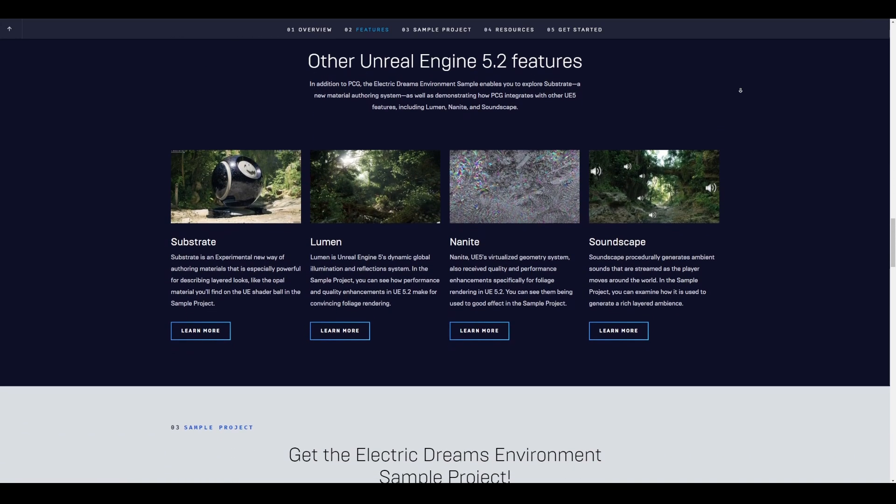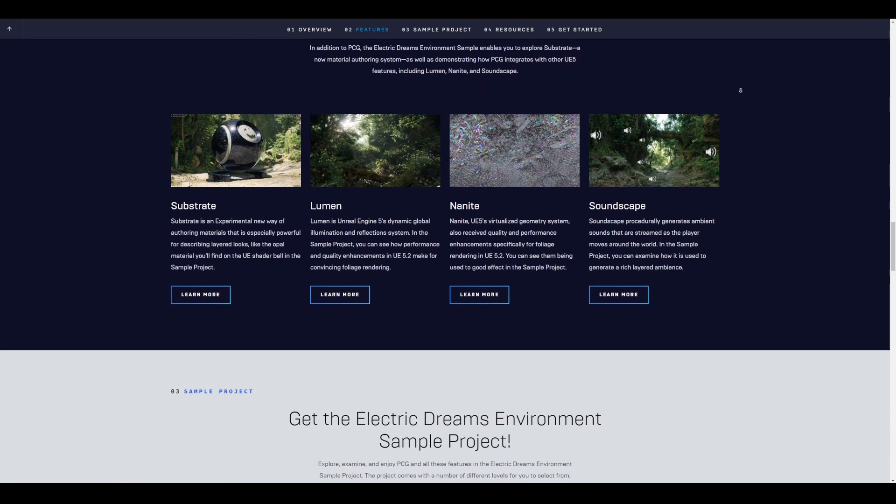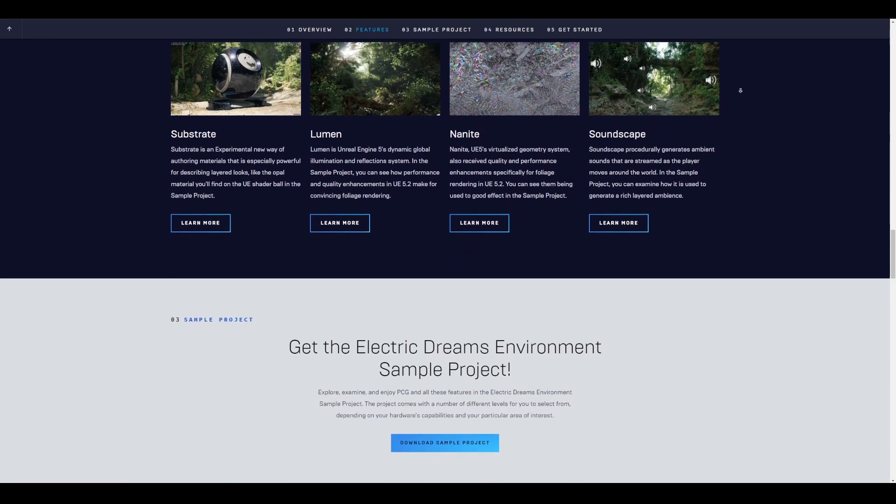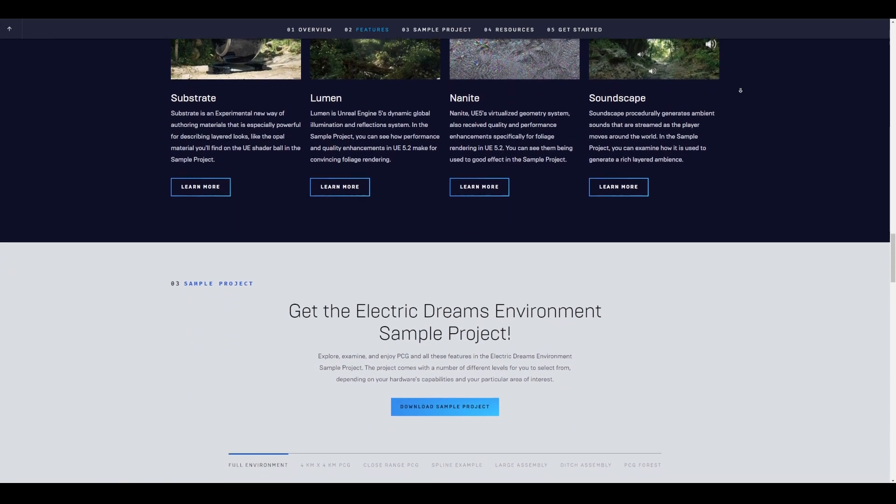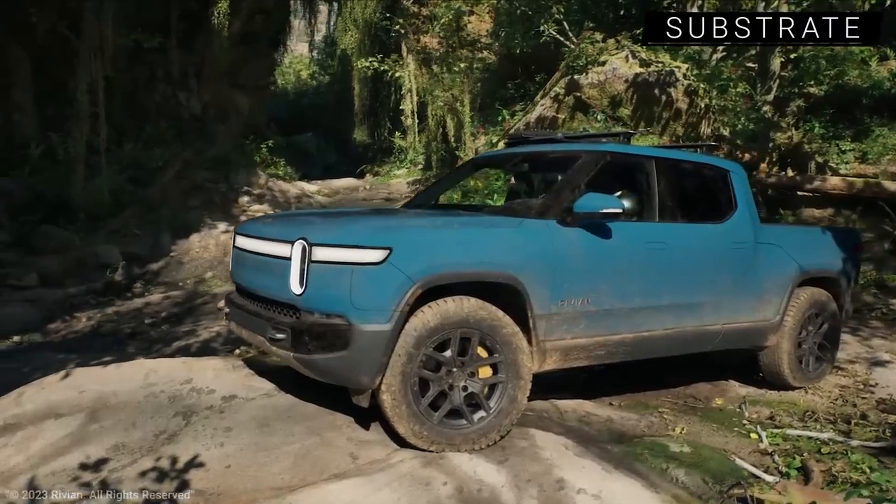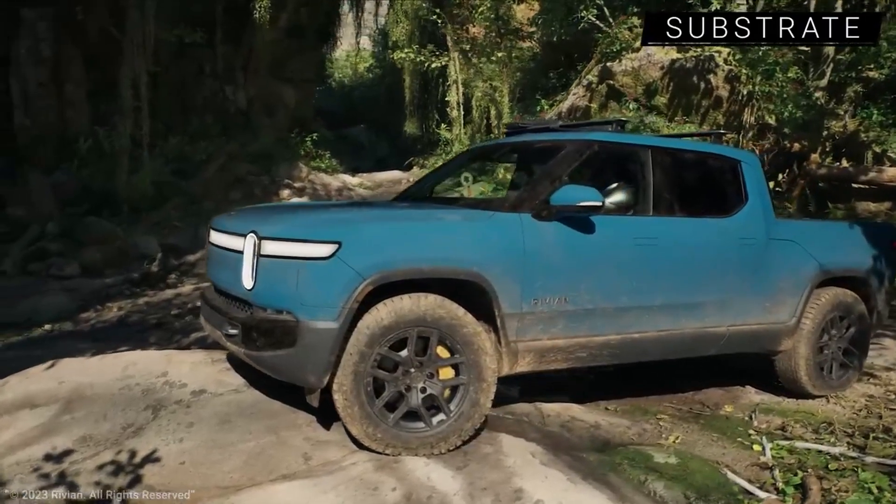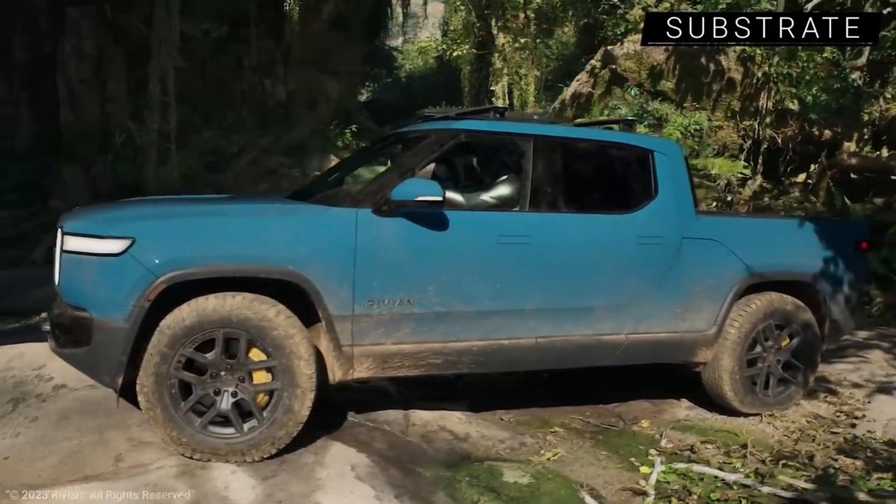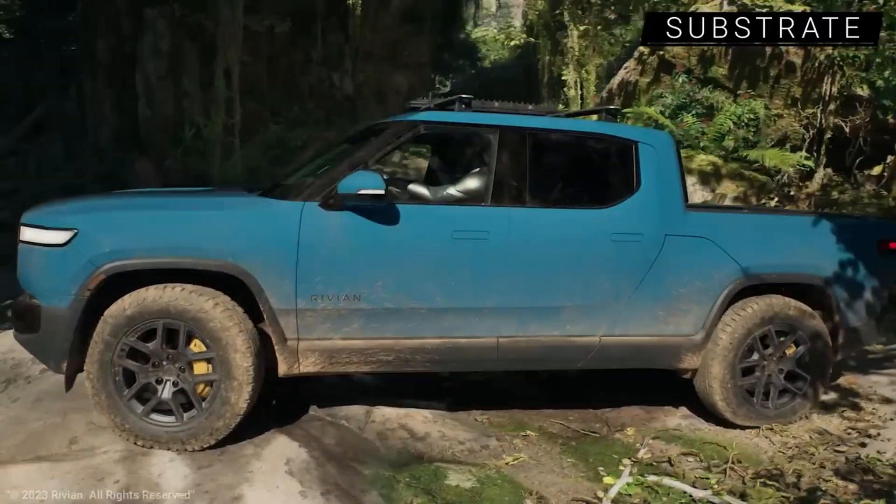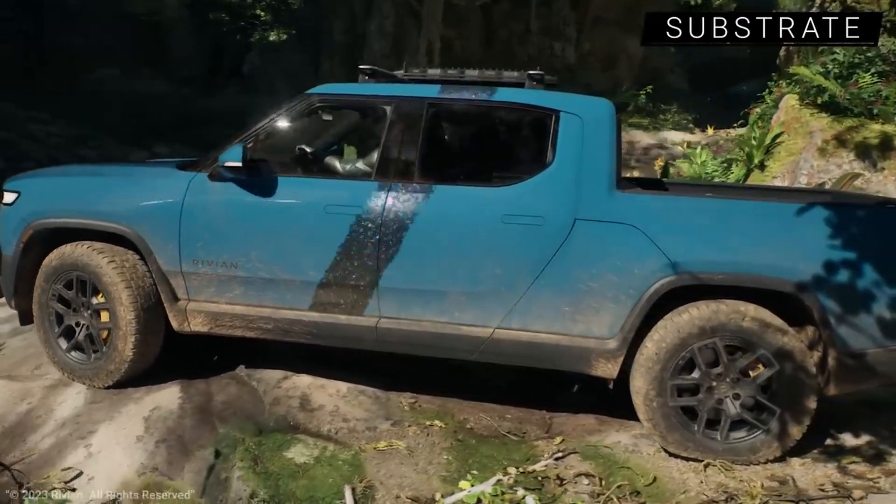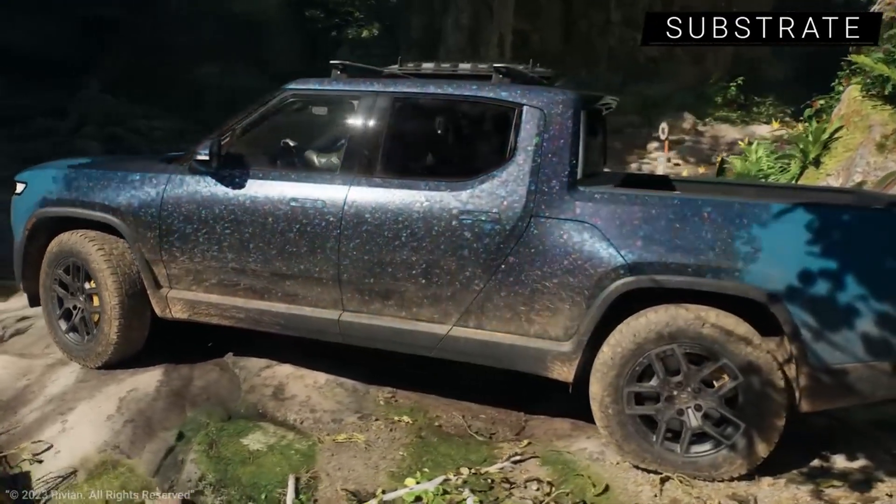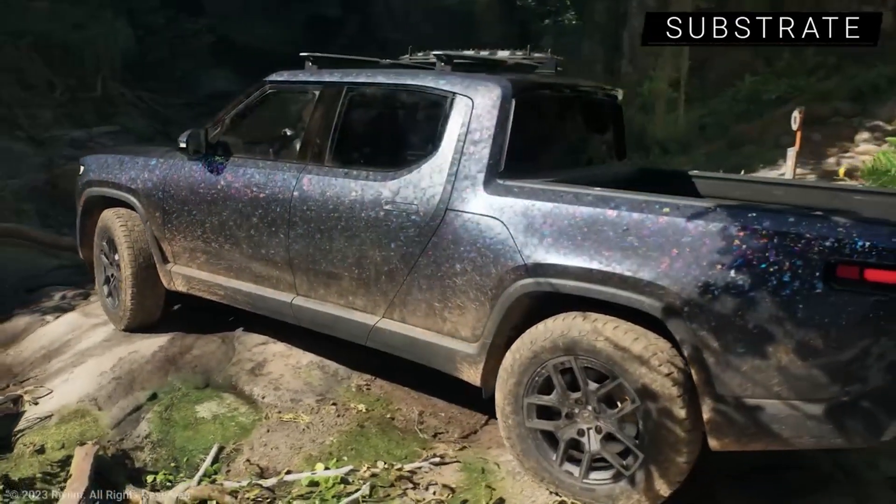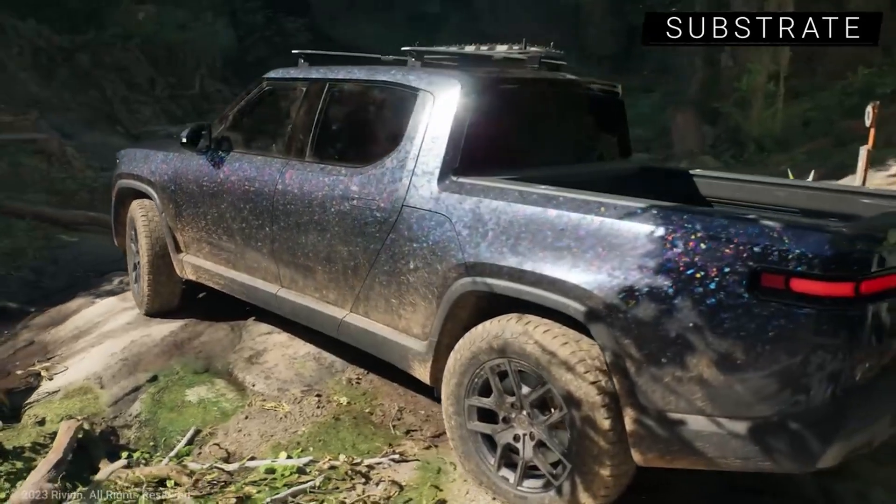For sure, this project not only showcases these, it also proceeds to showcase the use of Lumen, Nanite, Soundscape and also the new material system called Substrate, which is currently an experimental new way of authoring material that is pretty powerful for describing layered looks, such as Opal and the rest.